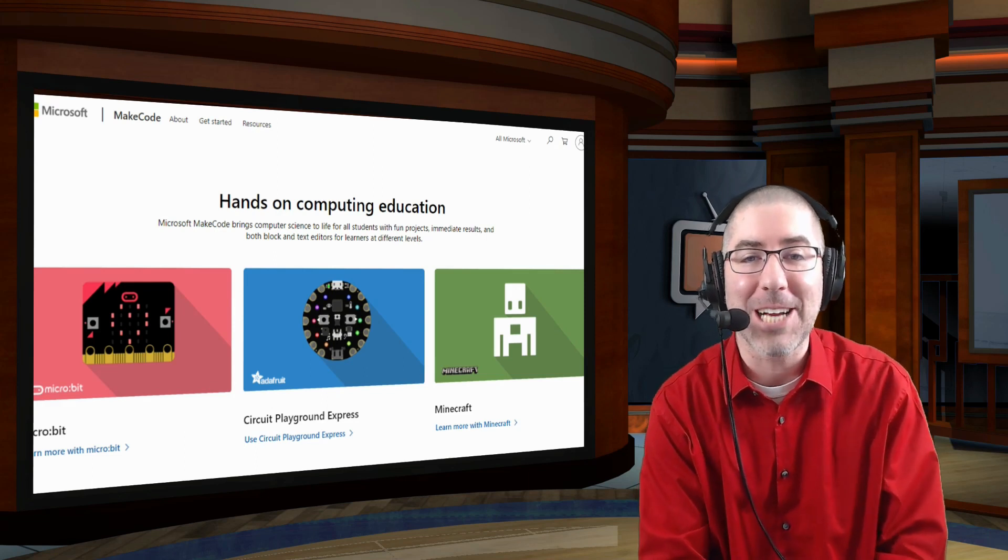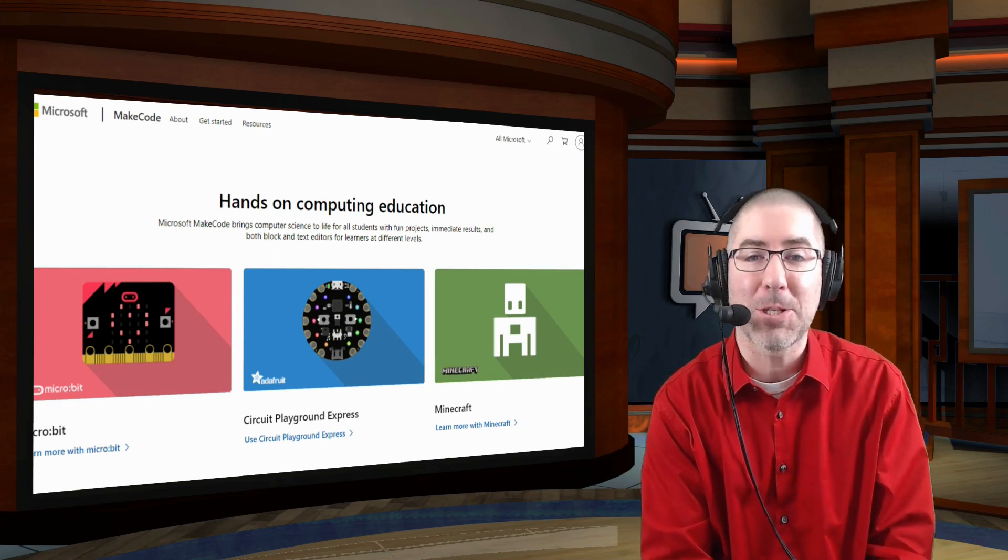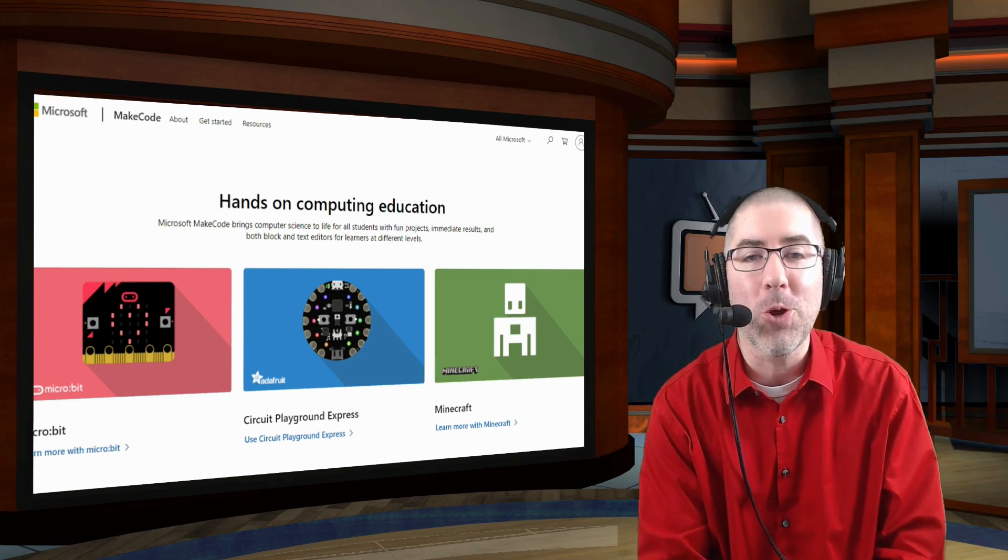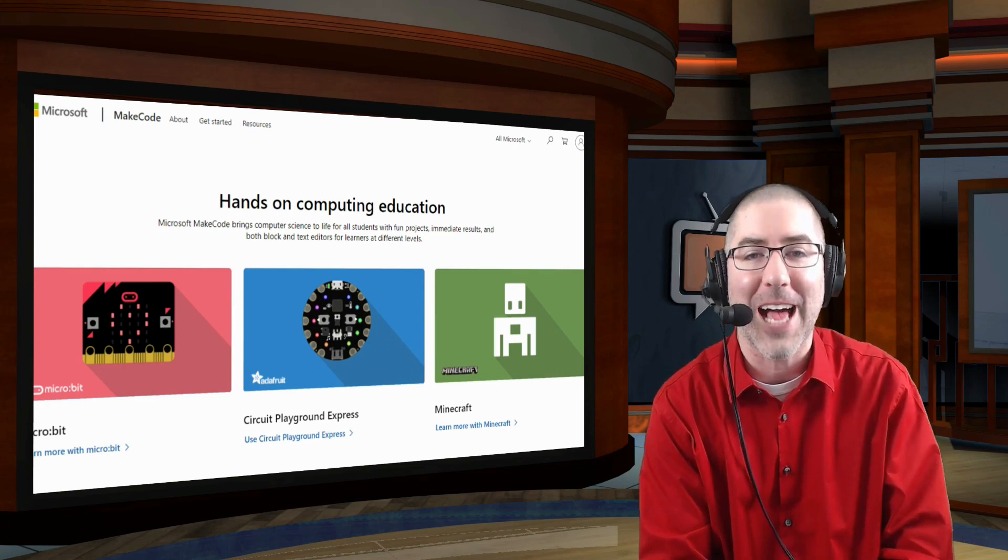Hey everyone, welcome to the EdTech Show. I'm Dan Spade, and in today's episode, I'm going to show you how to use Microsoft's MakeCode in your classroom.